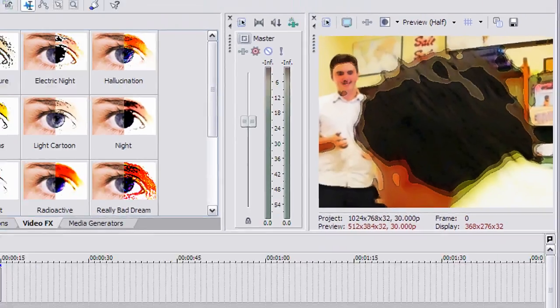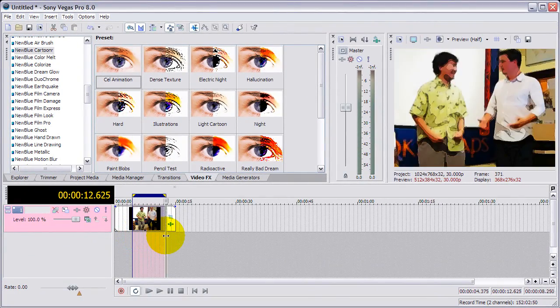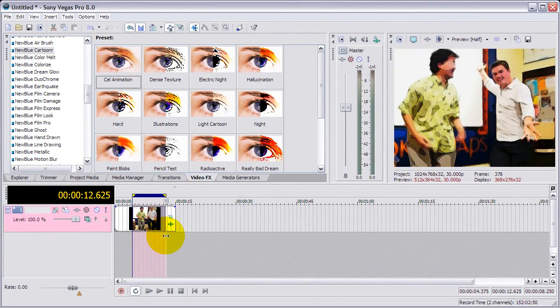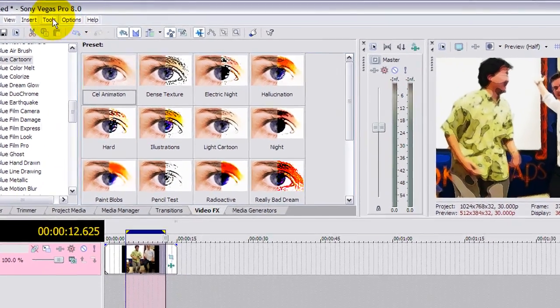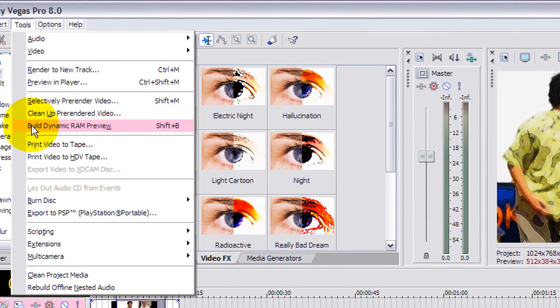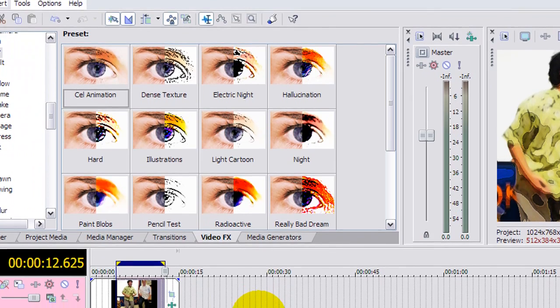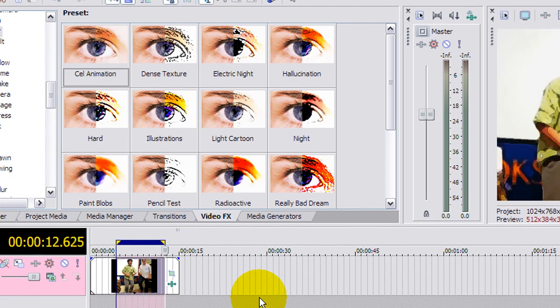I can, there's another thing in Vegas sometimes overlooked, but I'm really fond of it. If you select a portion of the track like this, then you can go to tools menu and you can build a dynamic RAM preview. Helps to have a lot of memory to do that, of course, and I do that a lot. So I'm just going to press shift B right now.